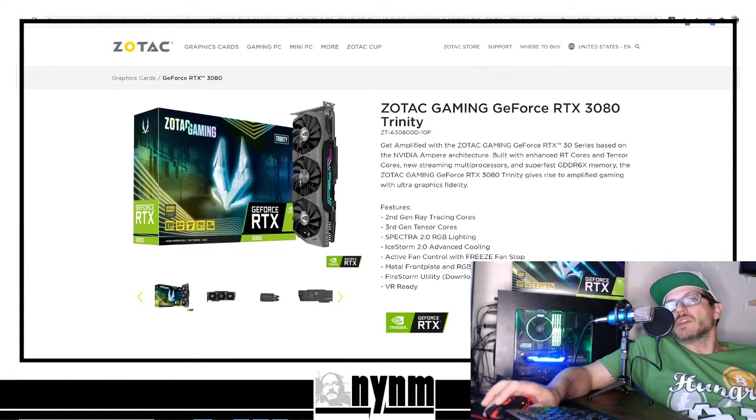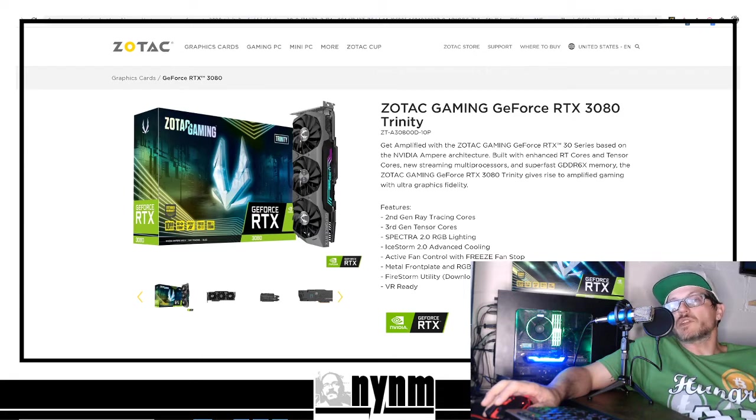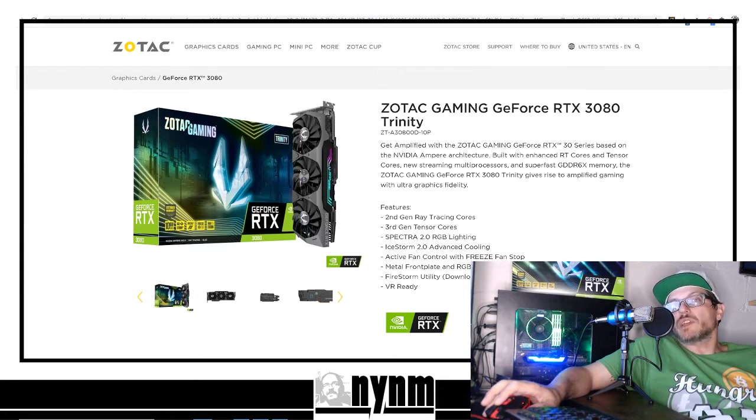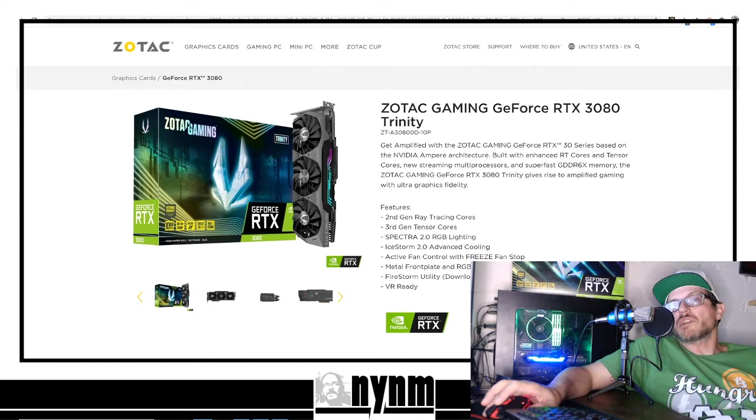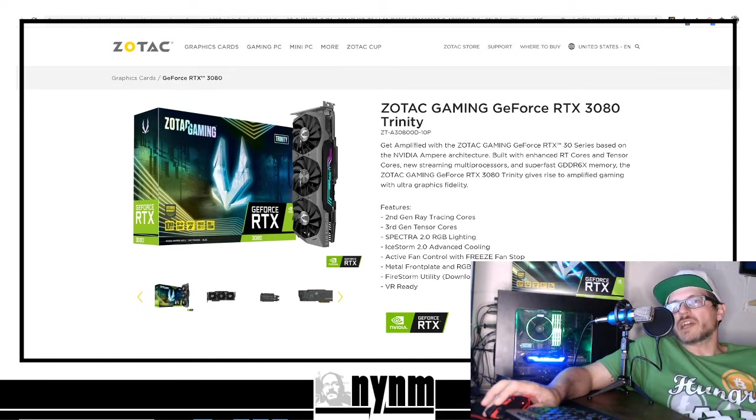Hey guys, it's Wes, Not Your Normal Miner here. Today we've got a fun one for you. By community request, we got the Zotac Trinity RTX 3080 into our gaming, editing, mining rig and we're going to be doing benchmarking for you on NiceHash.